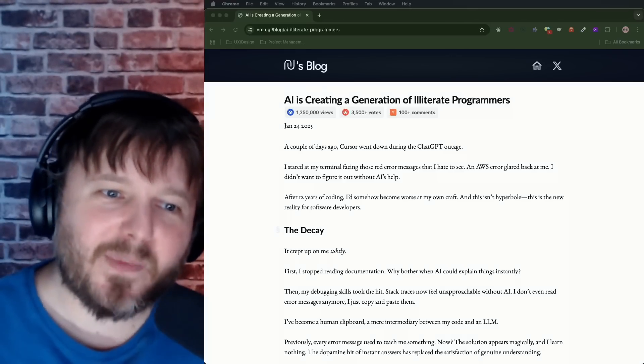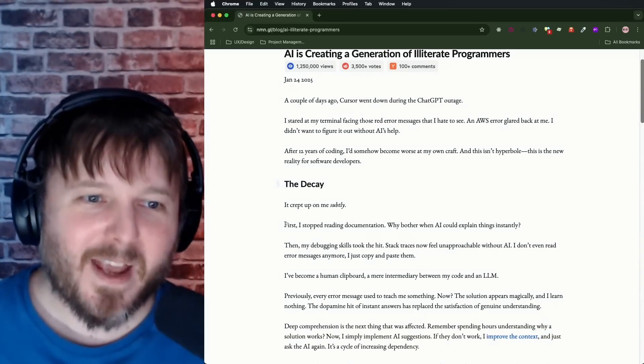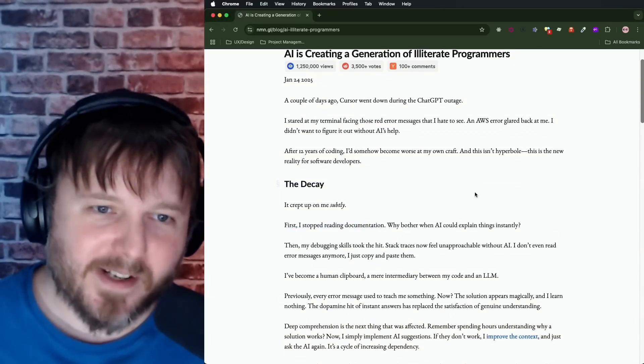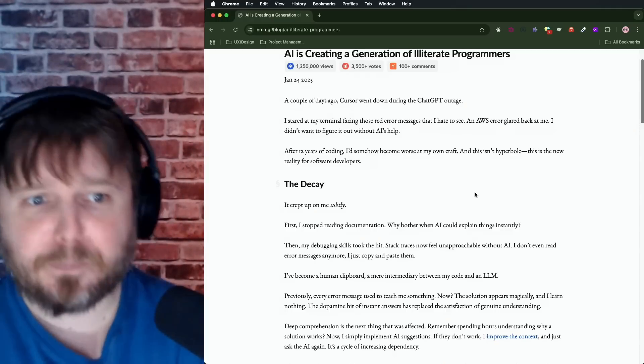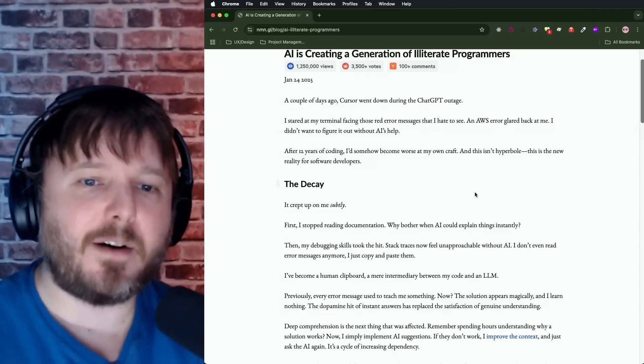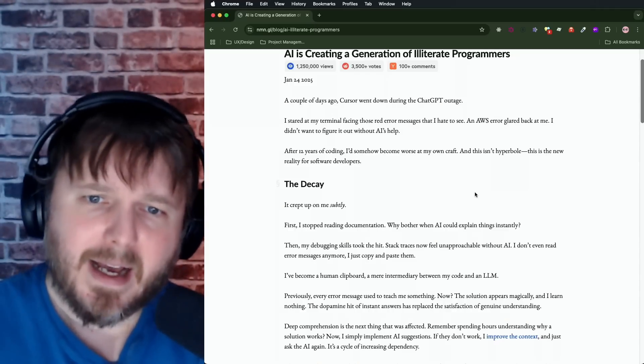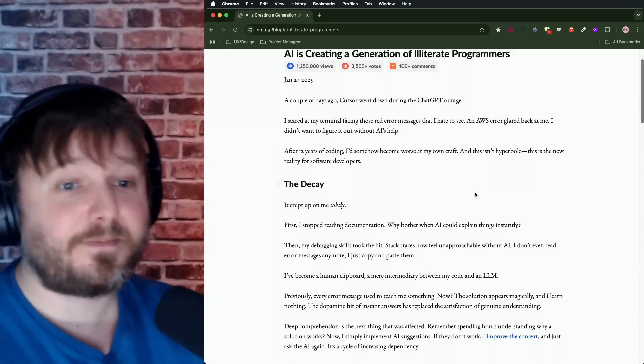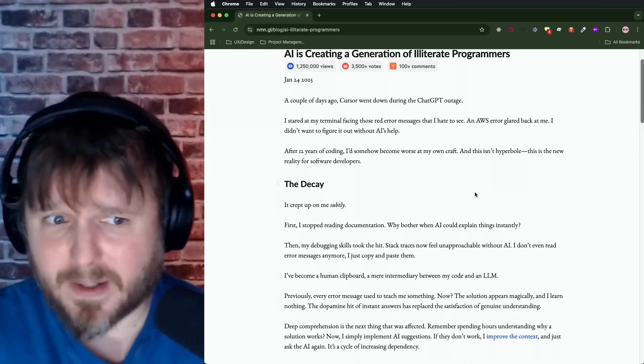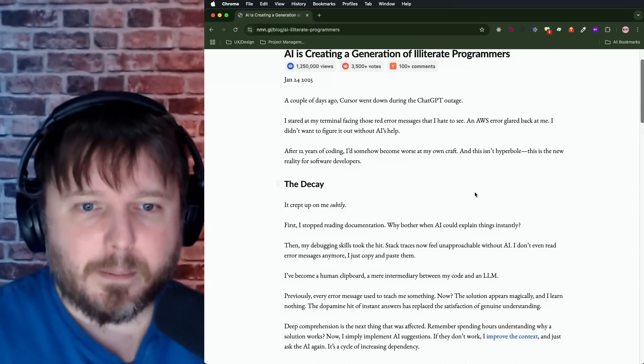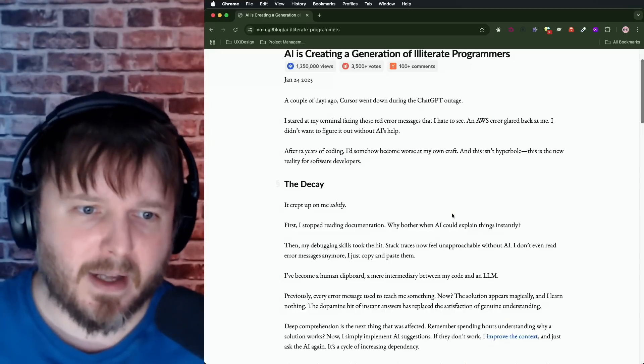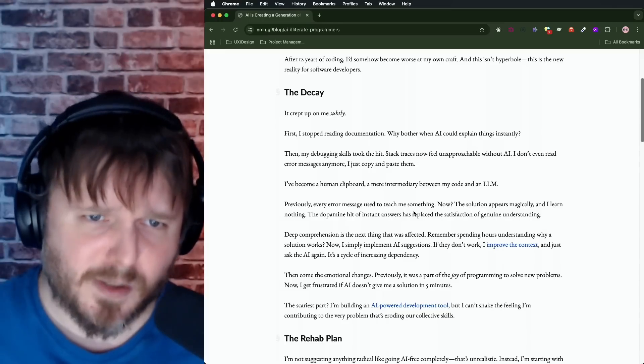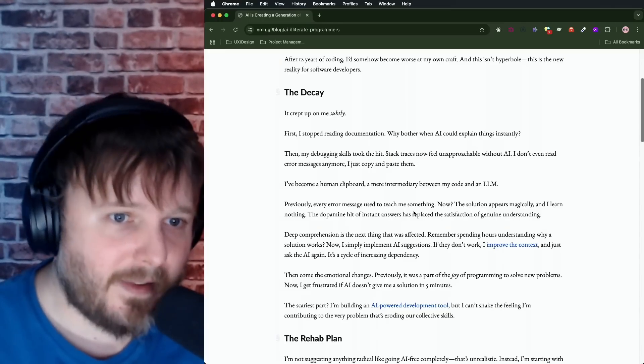The decay. It crept up on me subtly. First, I stopped reading documentation. Why bother when AI could explain things instantly? Then my debugging skills took the hit. Stack choices now feel unapproachable without AI. I don't even read error messages anymore. I just copy and paste them. I became a human clipboard, a mere intermediary between my code and an LLM. Previously, every error message used to teach me something. Now the solution appears magically, and I learn nothing.